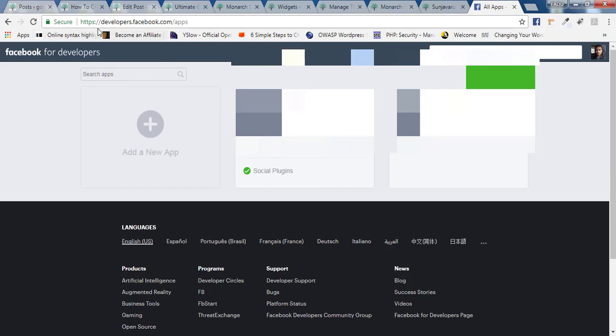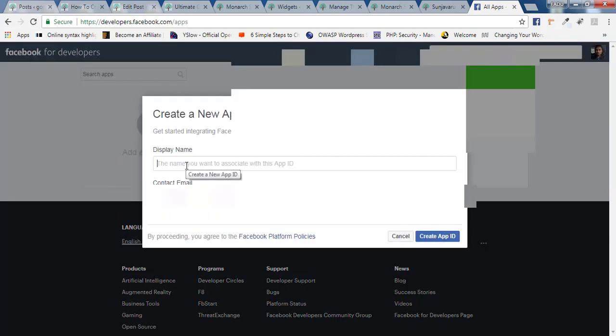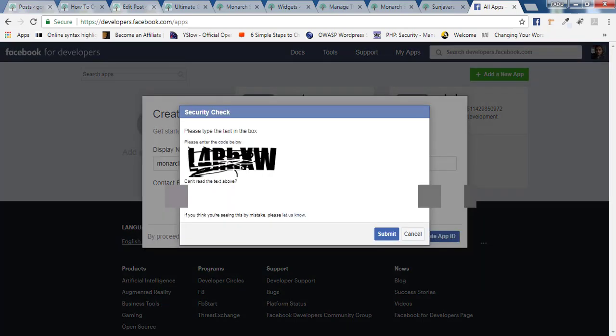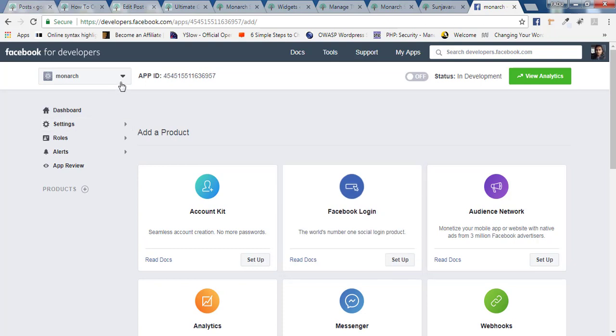And once you are there on developers.facebook.com/apps, you need to click on add new apps. And here you have to write the display name. Whatever display name you want to write. Let's say Monarch plugin, since I'm using that. You click on create app ID. And here you have to verify that you're a human. And finally your app ID will get generated.